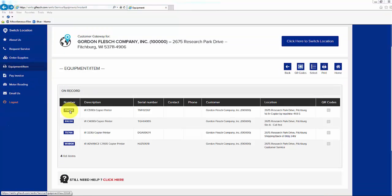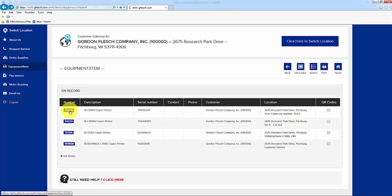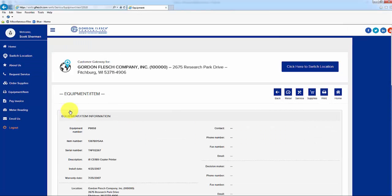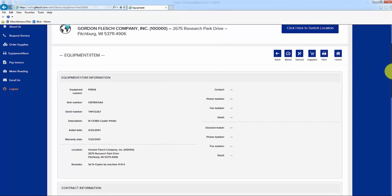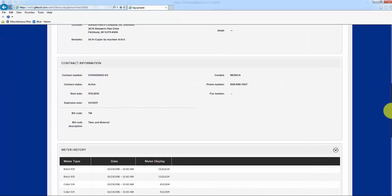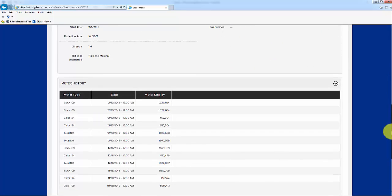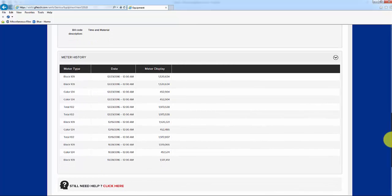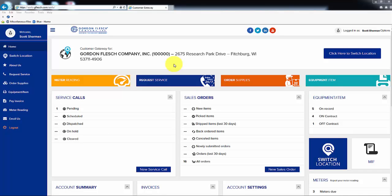To see detailed information on a particular machine, click directly on the equipment ID number and the full equipment record will display. If the machine is on a service contract, the contract information along with a history of meter reads will be below the equipment information. Now that we have gone over how to bring up equipment records in your account, we will go over the process of ordering supplies or requesting service through the client portal.